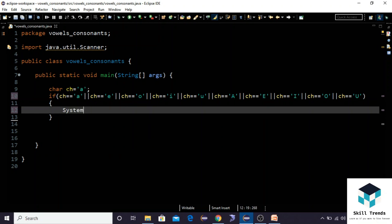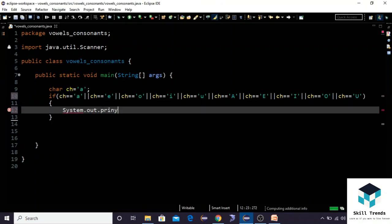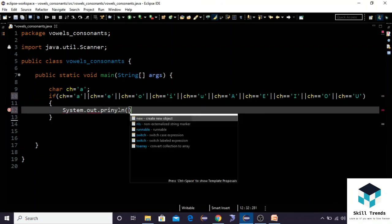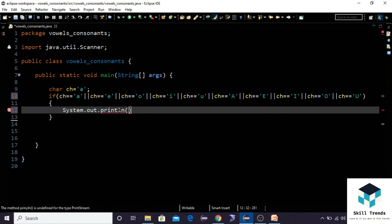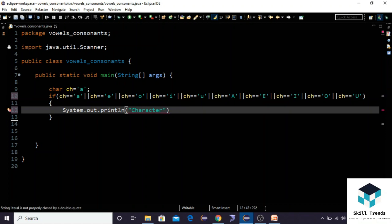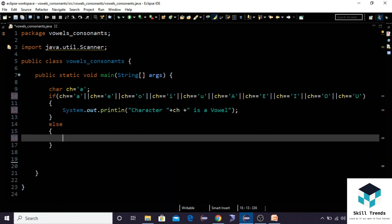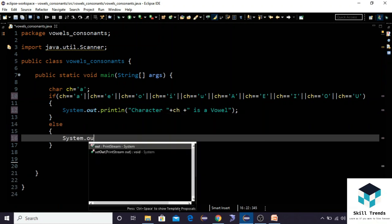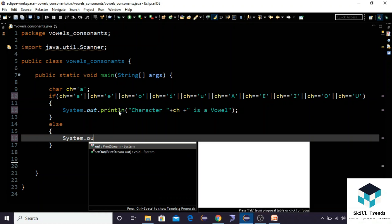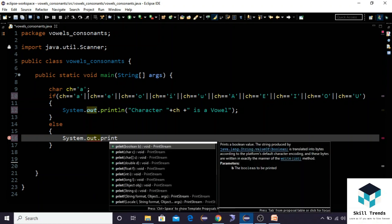If this statement is true, I want to print: character plus ch plus is a vowel. Else, if this condition is false, then we need to print it is a consonant.